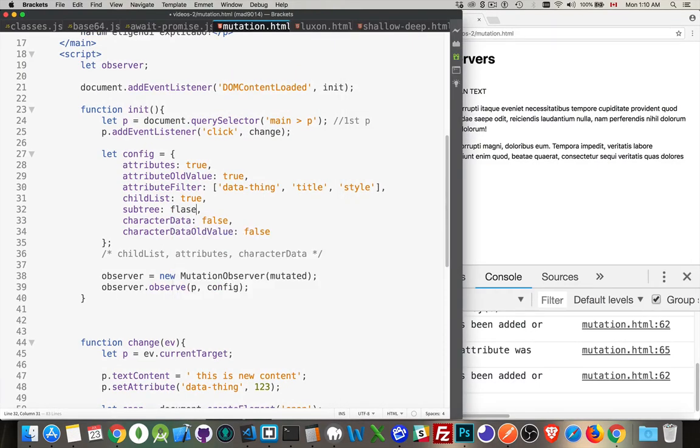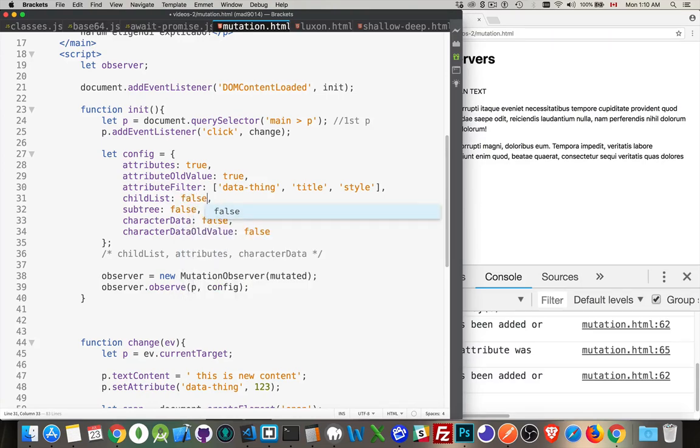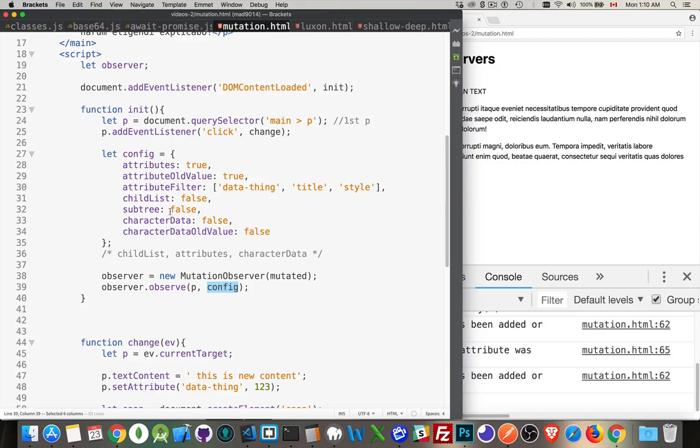As I was saying earlier, we can set things to false. So, I'm setting child list and subtree to false. So, I've changed my configuration here to say that I don't care about changes to the child list in the subtree. Now, the only thing that should show up is the attributes. Data thing.